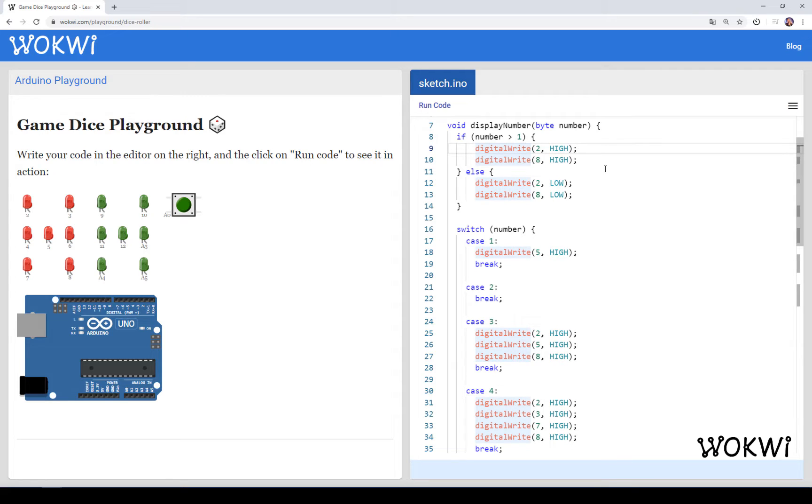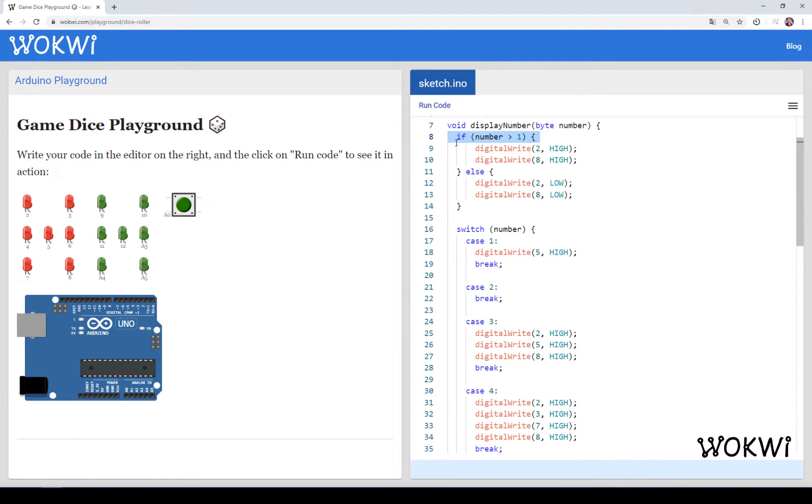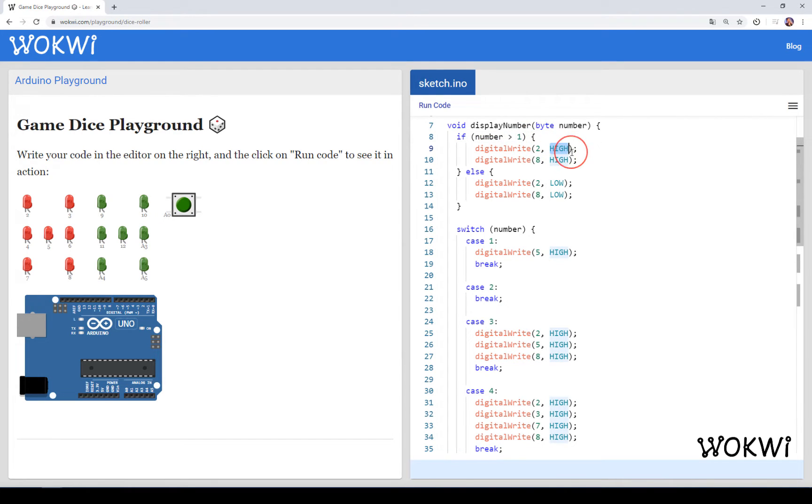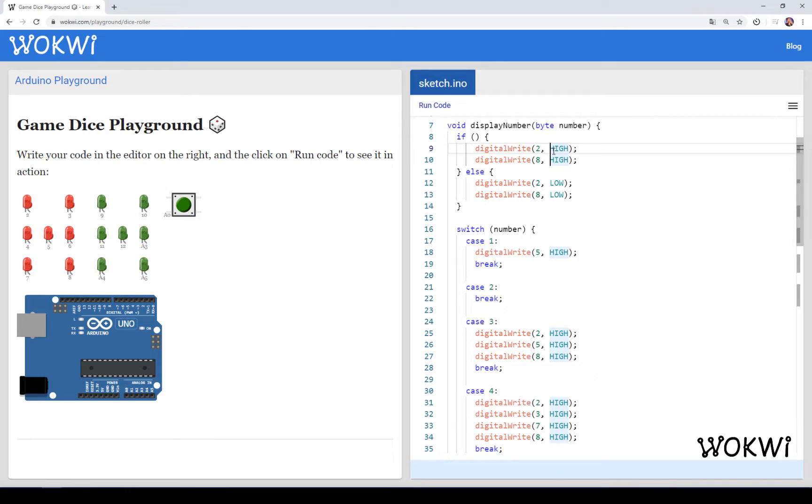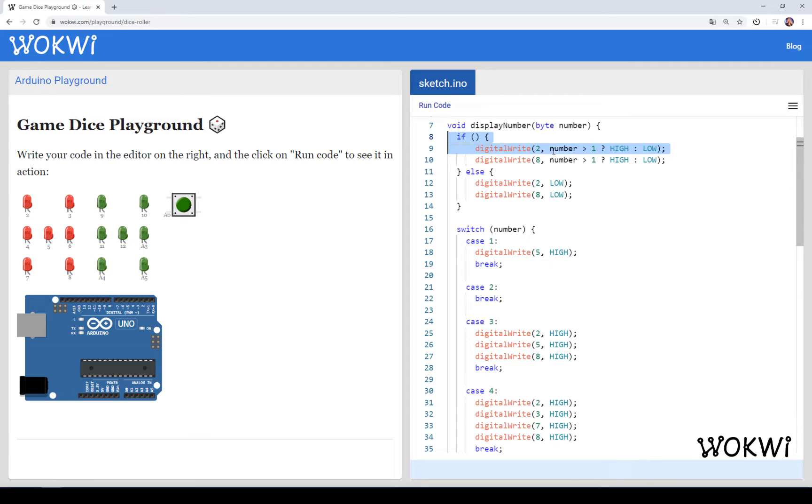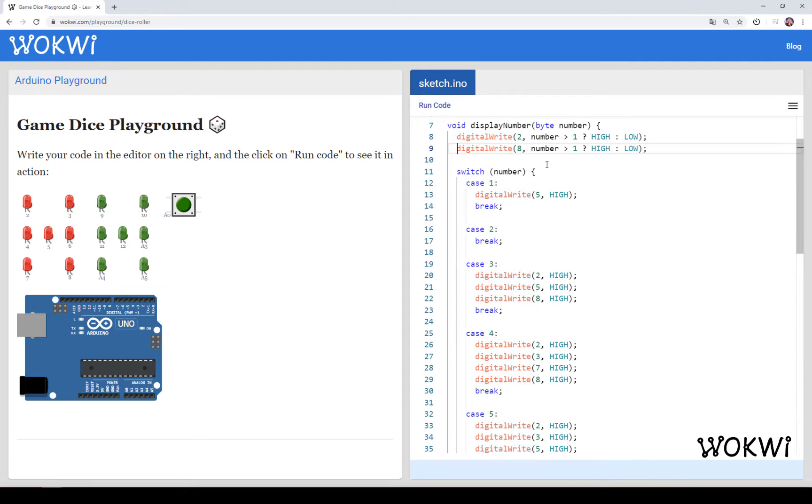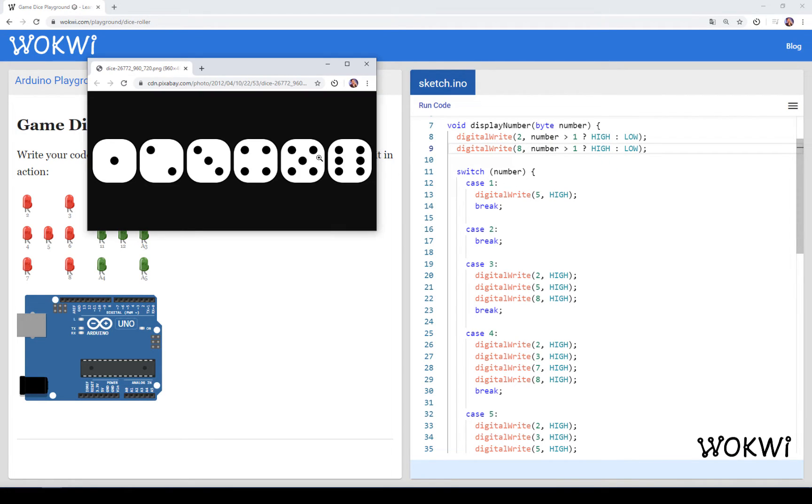However, there is a shorter way to write it. I could use an operator called the conditional operator, that would allow me to move this condition into the argument of digital write. So that would basically look like this. I'm taking the condition from here and then saying, if this is true, then I want it to be high. Otherwise, I want it to be low. And in this fashion, I can reduce the number of lines of code and write the same with just two lines.